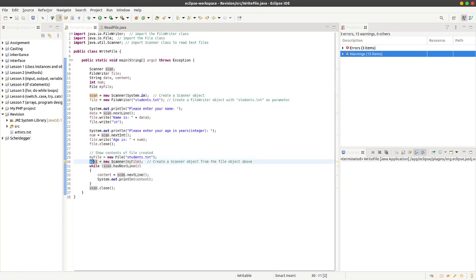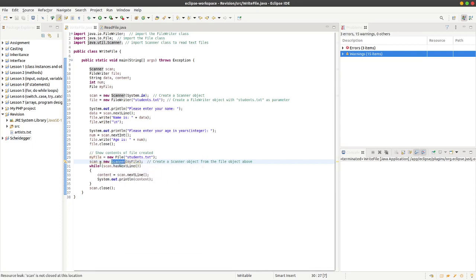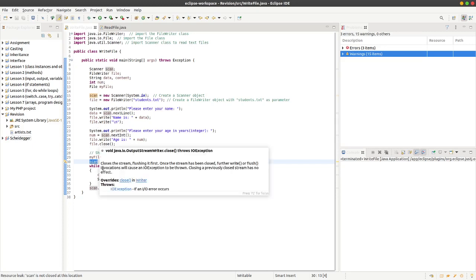We can then create a new scan object, scanner my file. We pass basically this object here, my file, to the scanner object as a parameter of the scanner object and we just call it scan. Here we've called it scan before, so we're just basically reusing the same name.